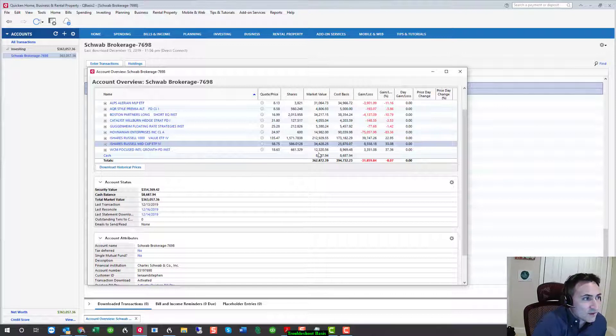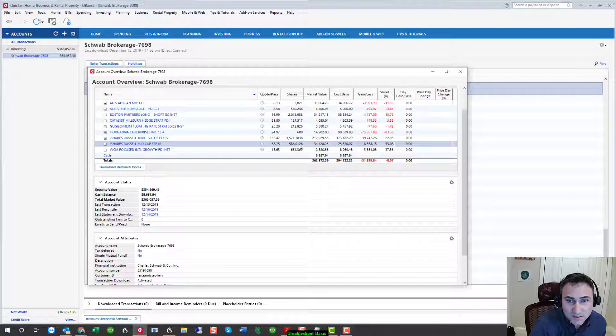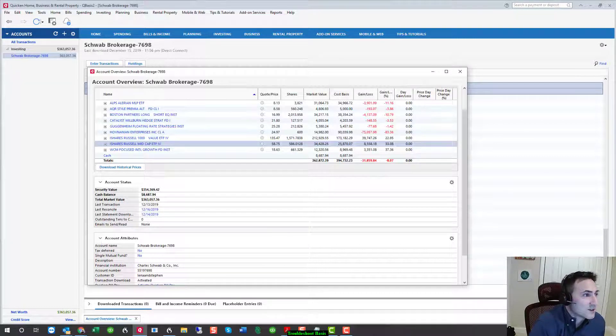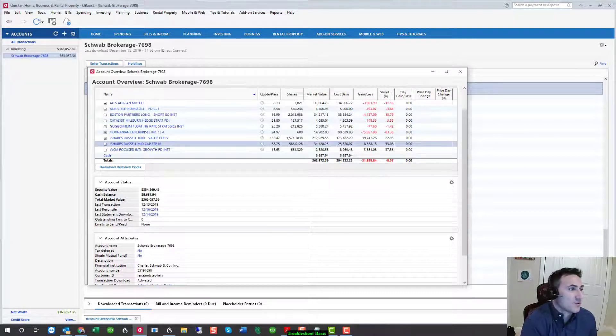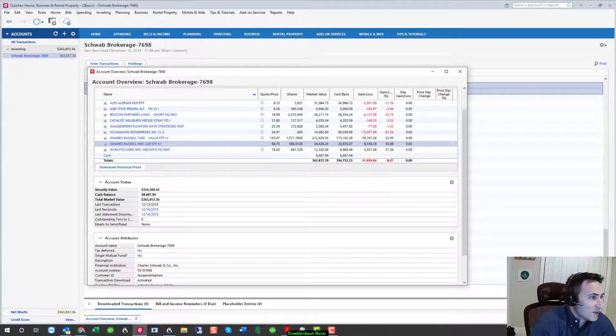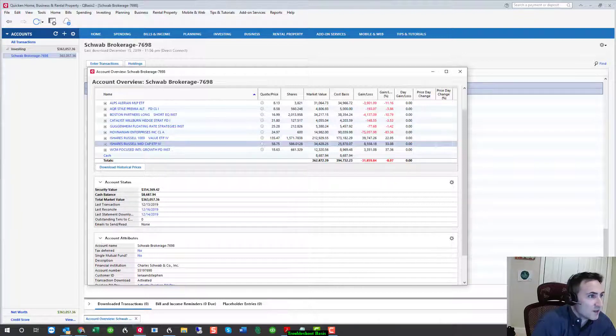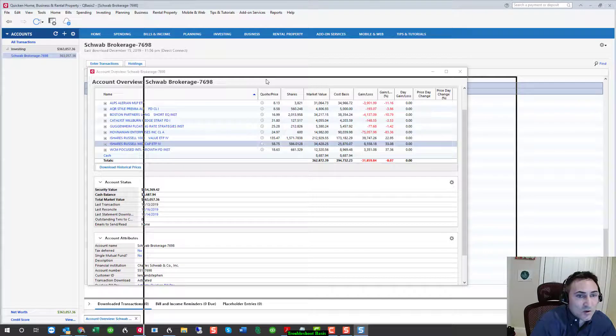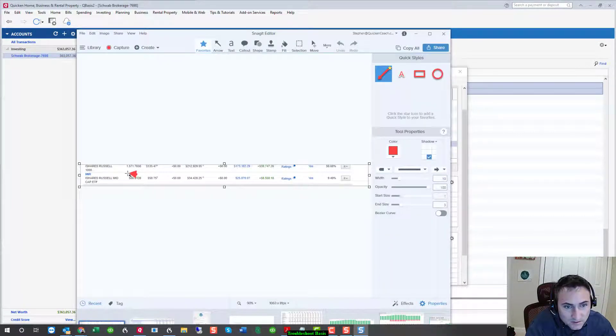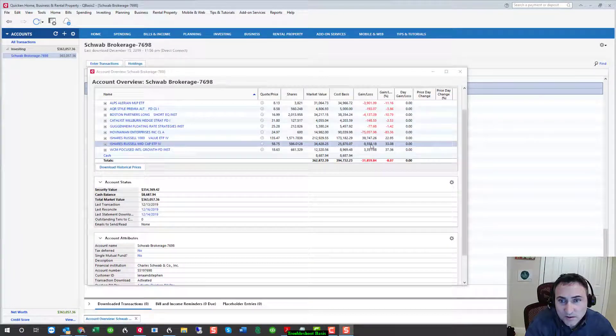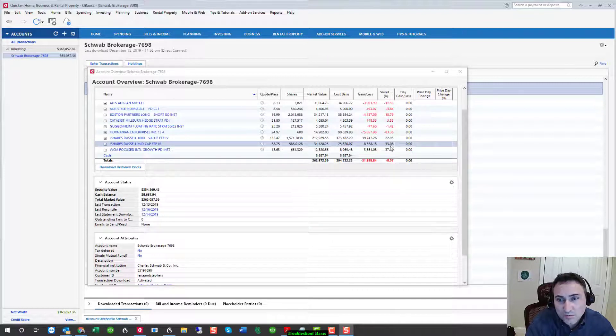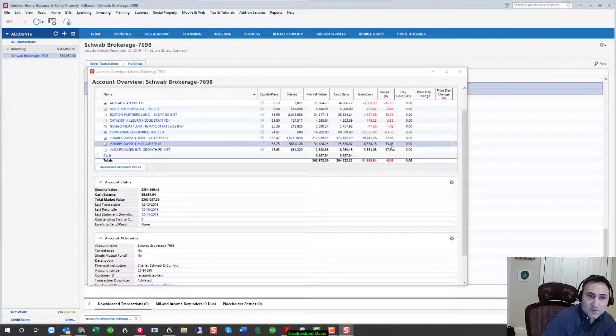And so now I'm going to compare 586.0128 to what I see on the brokerage account. And indeed it is 586.0128. I can bring a snapshot of that over in the client's account. And there it is 586.0128. And that's our cost basis of $8,558 for a much more appropriate gain of 33%. So there you have it.